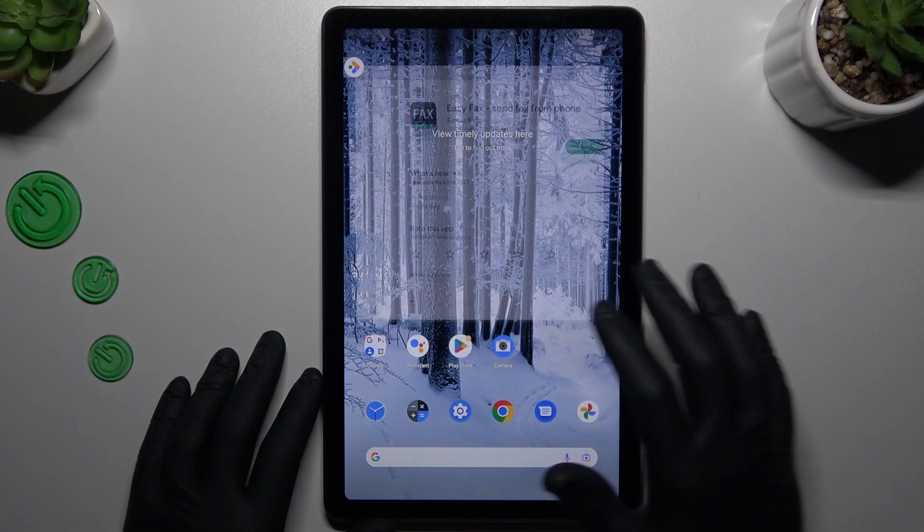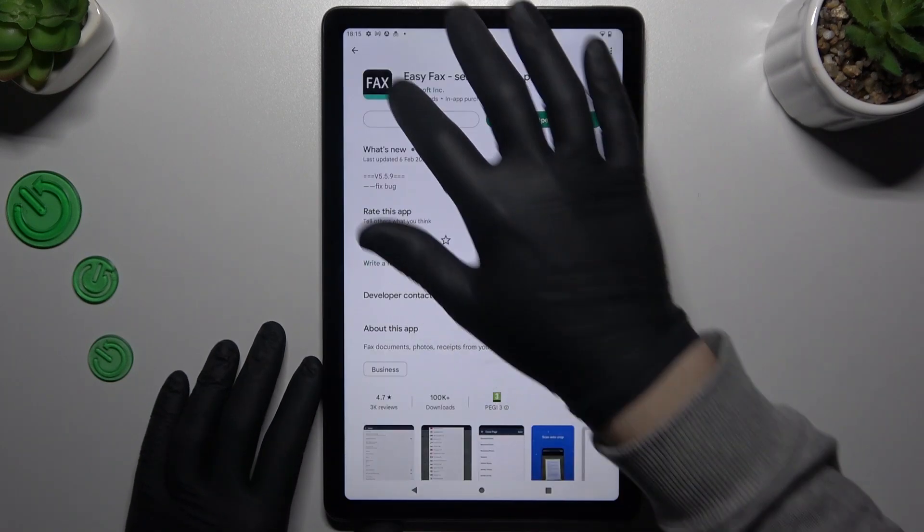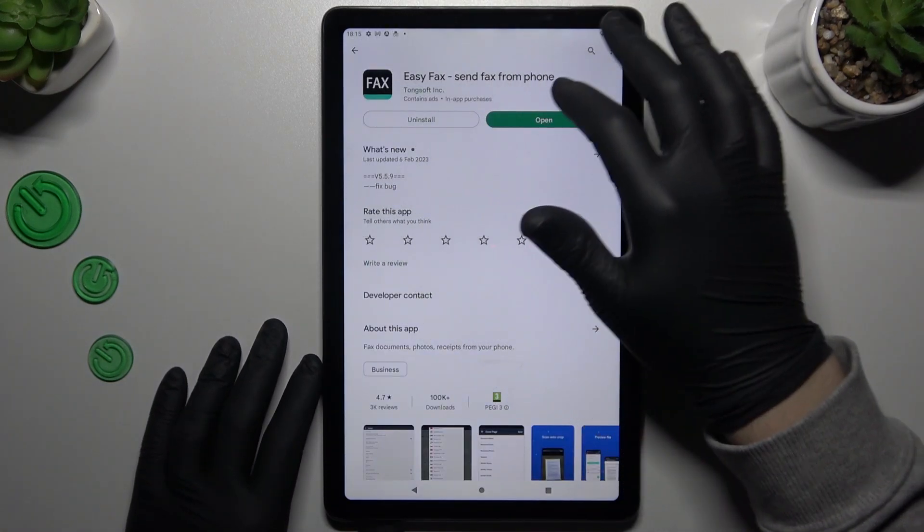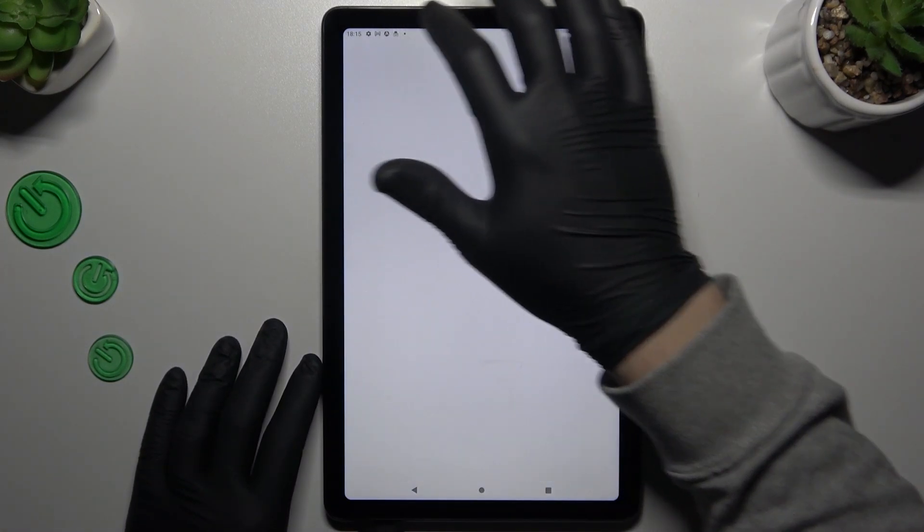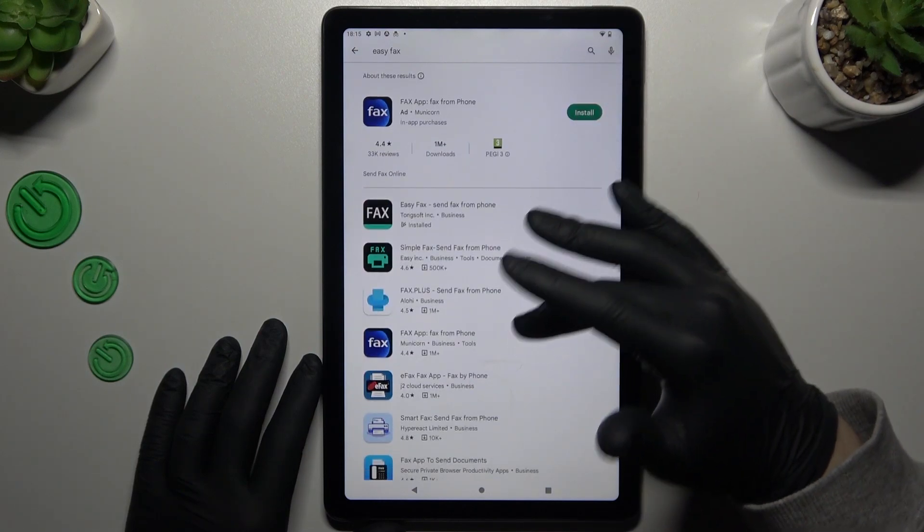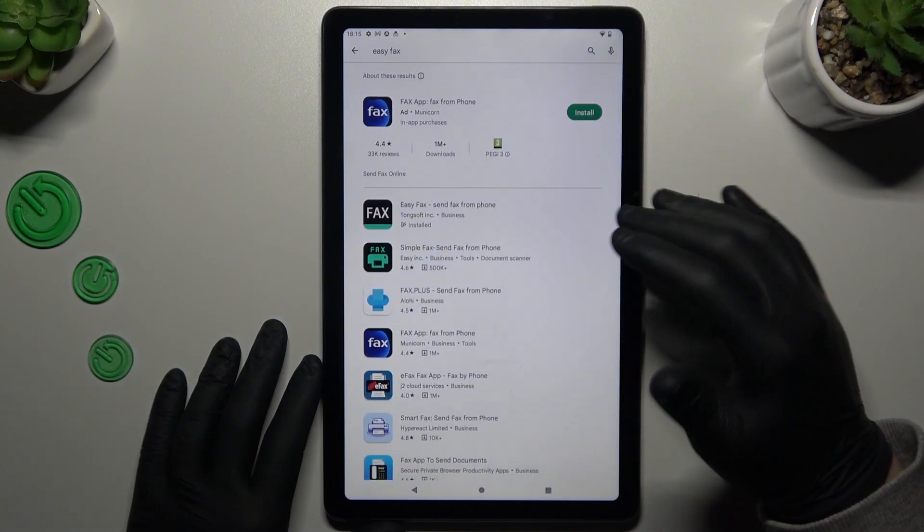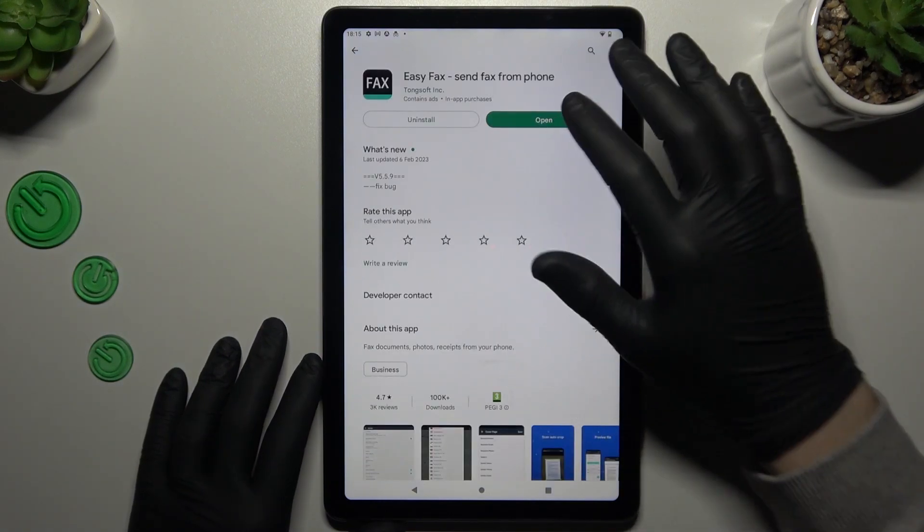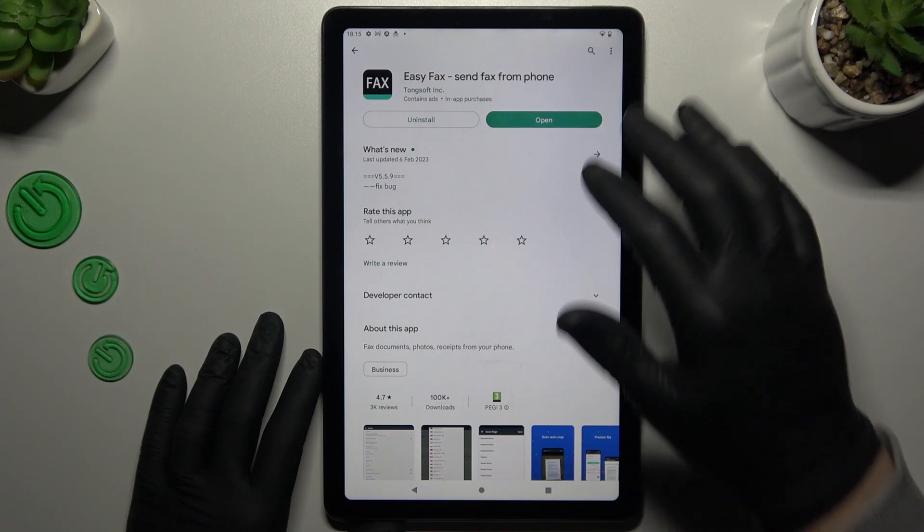We have to start by opening the Play Store and in the search bar look for the fax app. You will find a lot of them in the Play Store. I'm always using the EasyFax, so launch it.